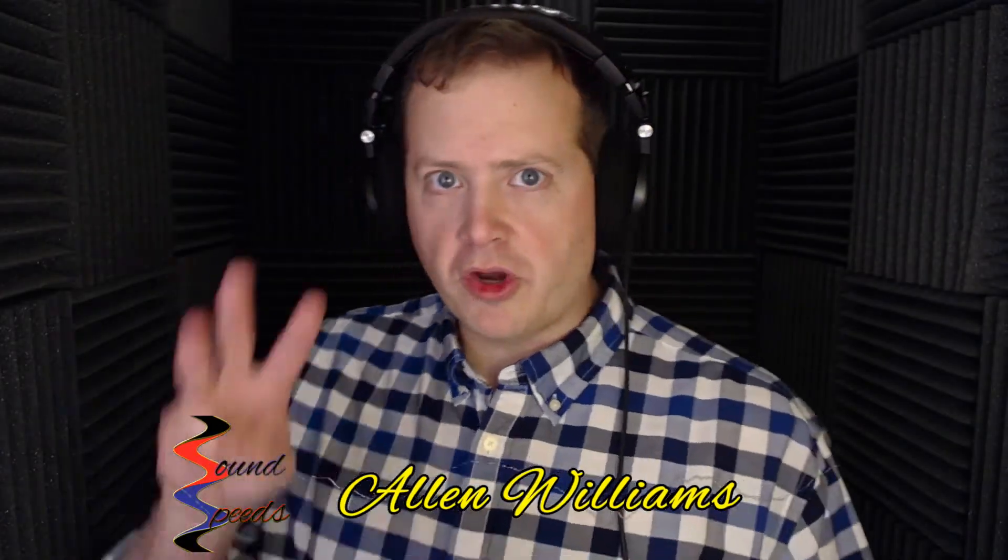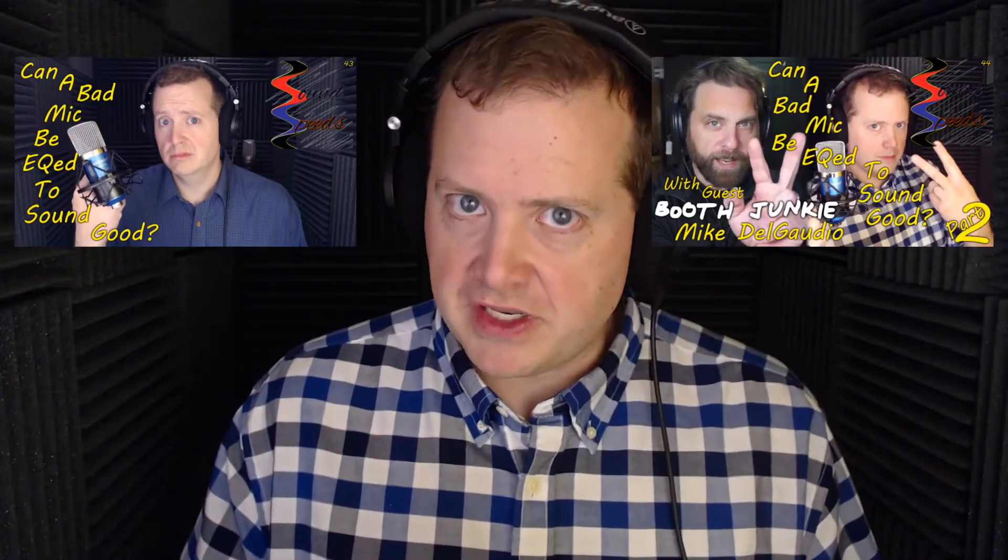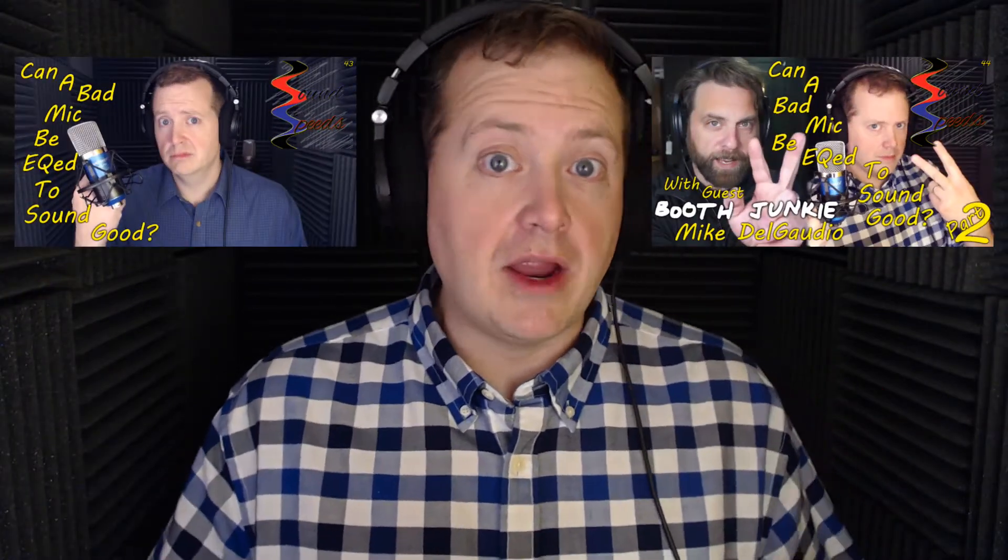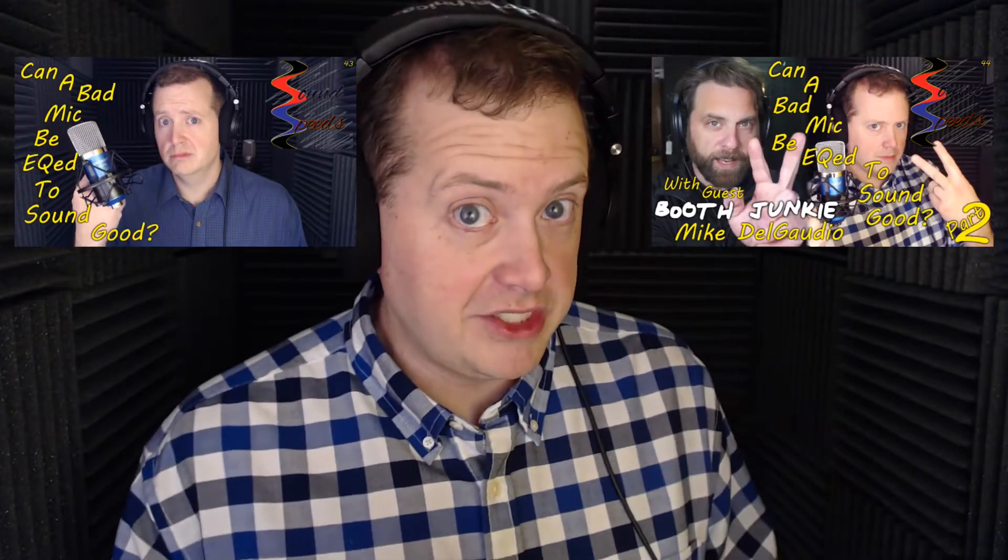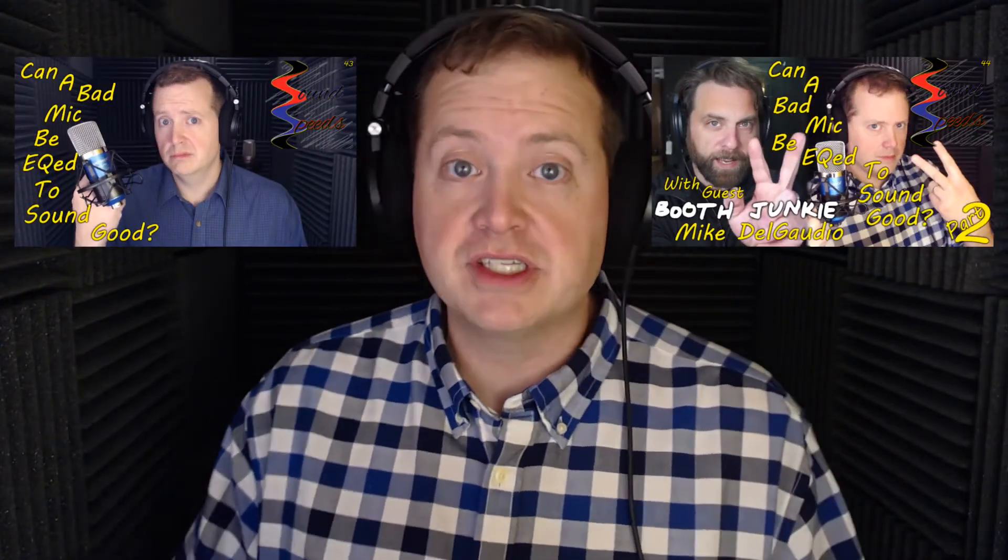Welcome to part 3 of can you EQ a bad mic to sound good? Part 3 is going to live just about entirely on the screen of my computer. If you watched the previous videos, and if you haven't I strongly recommend you catching up first.